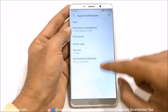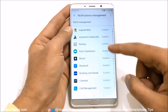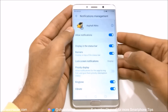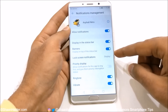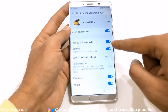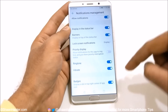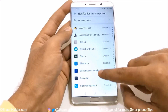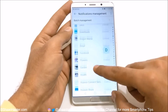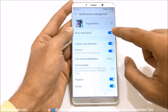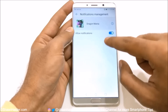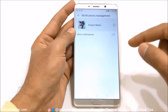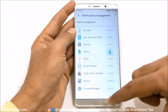When you go back to Notification Management, here you will find the list of applications allowed for notifications. For example, if I go to Asphalt Nitro, you can see what kind of notifications it can send to my Huawei Mate 10 — displaying in the status bar, banners, ringtone, vibrate, and badges. If you do not want to get notifications from a particular application, you can go to this list, tap on that application, and tap the slider to allow or reject notification access. For example, Dragon Mania can no longer send me any notifications. This is also a very useful feature.